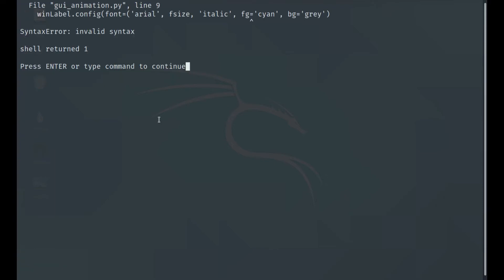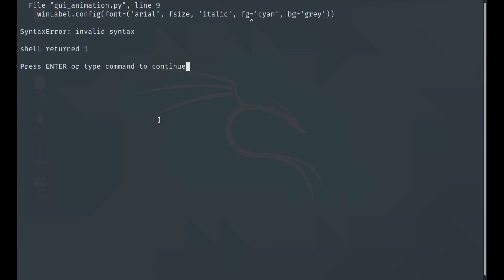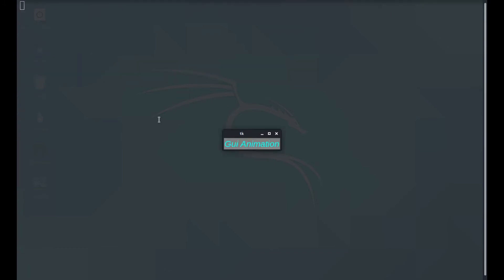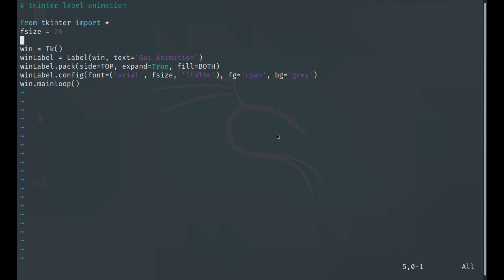We have an error — we need one more parenthesis at the end. When we run it, we have a label with the chosen background color, in italics and Arial font. That looks correct.